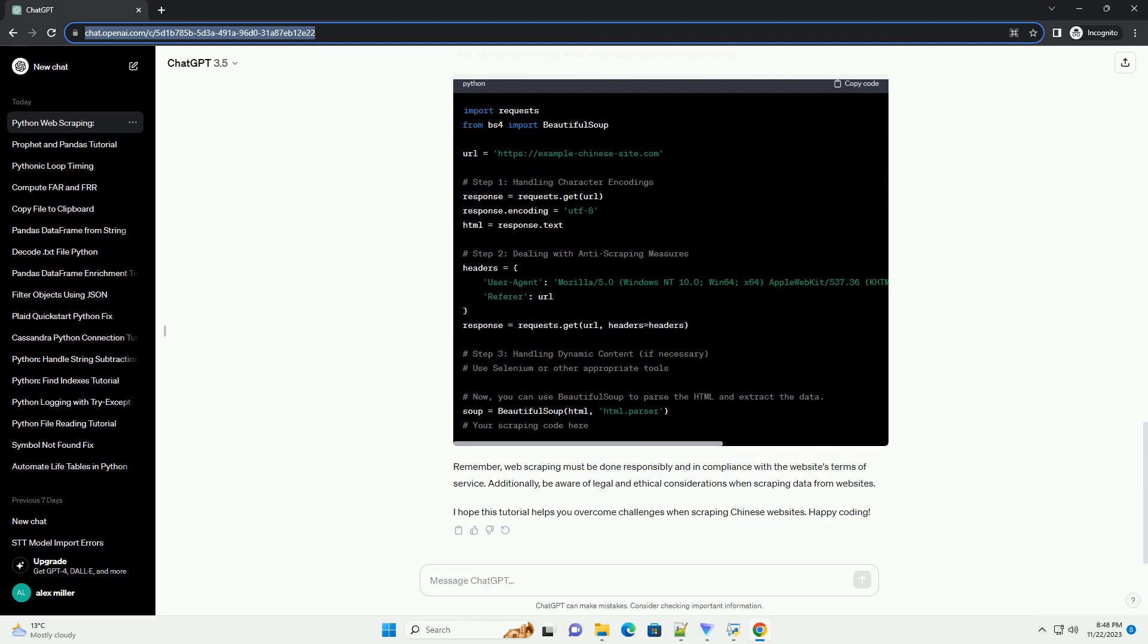When scraping Chinese sites, it's crucial to handle different character encodings correctly. Use the requests library to fetch the web page and set the encoding explicitly. For example: